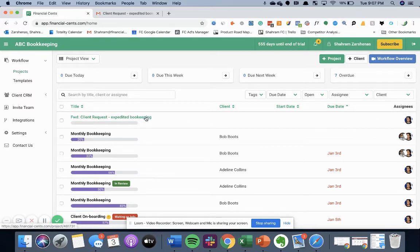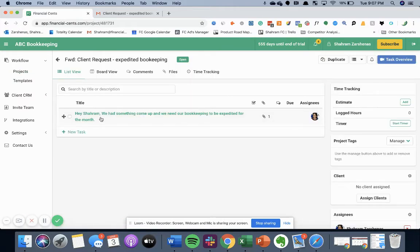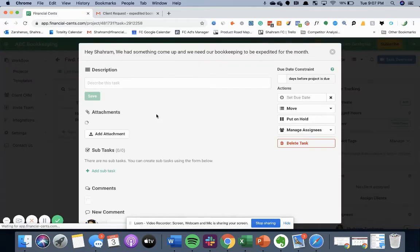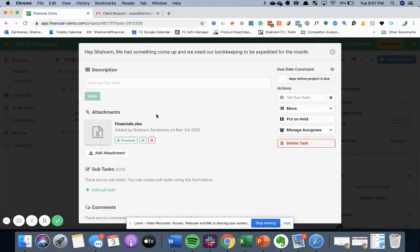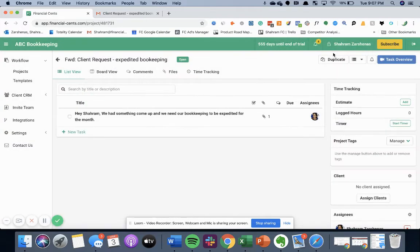So you can go in here by clicking on it and see the body of the email, what they were asking you to do, as well as any relevant information like the attachments that was on the email. So you have everything you need from that email to complete that project in financial sense.